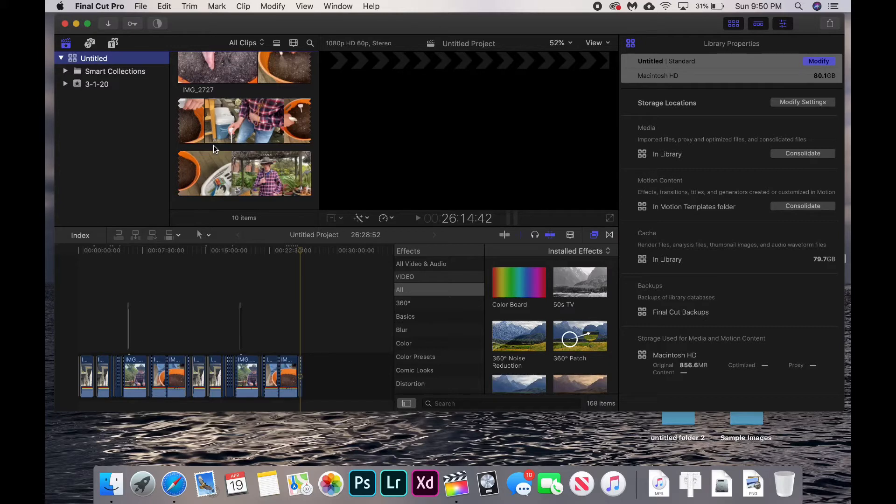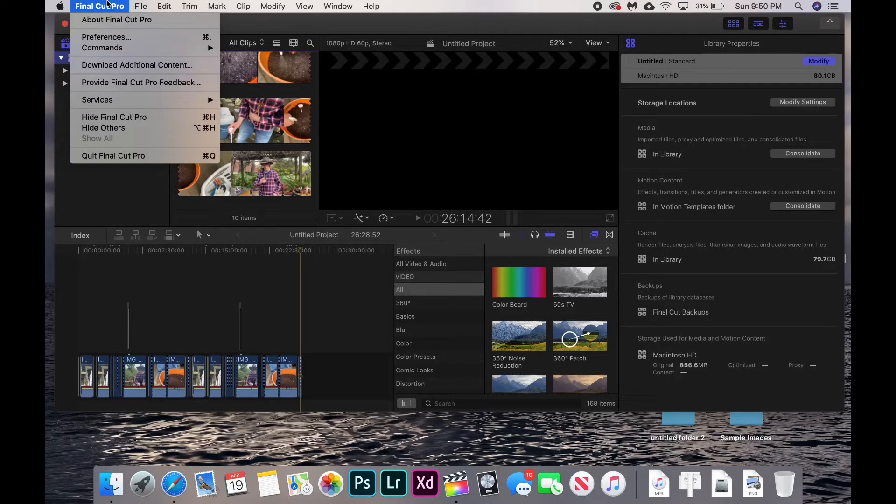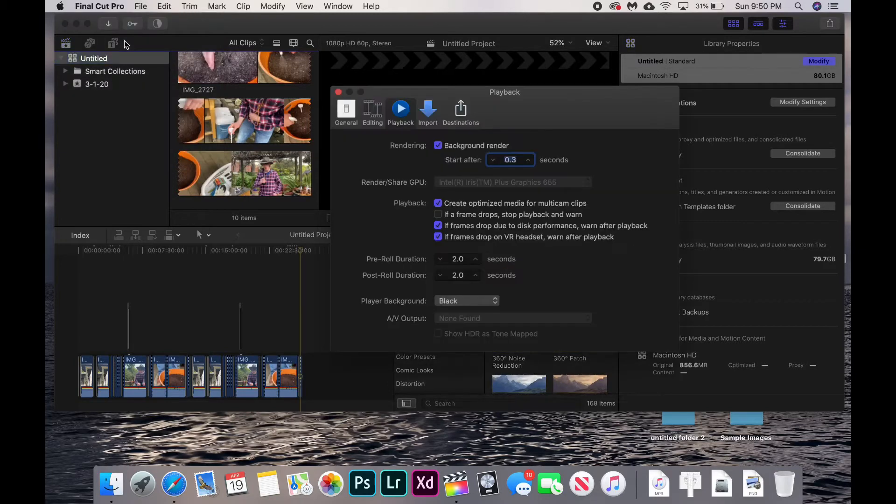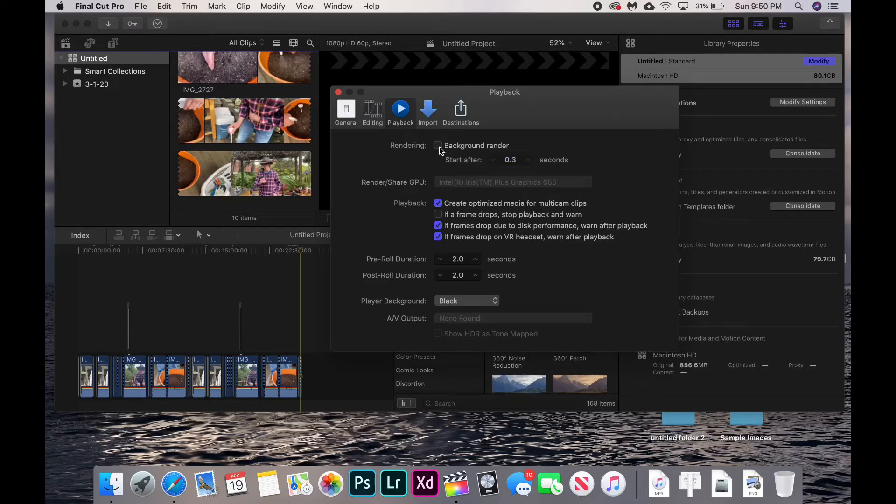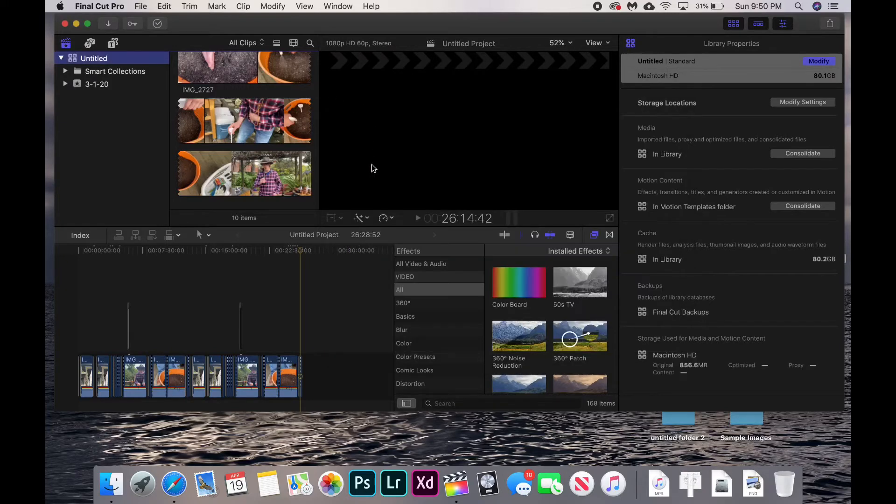Stopping this is pretty easy. In the top left corner of your computer, click Final Cut Pro, then hit Preferences, then Playback, then uncheck Background Render. That will stop the background render from happening.